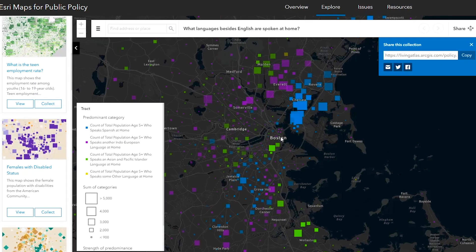With Esri's Data and Location Services, you can find more information about the people, places and things in your area of interest.